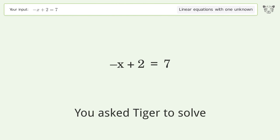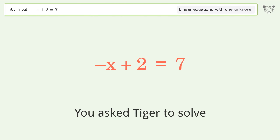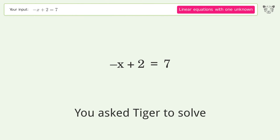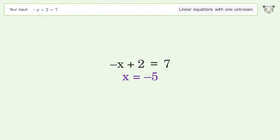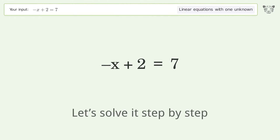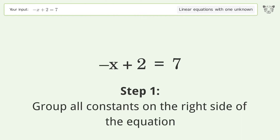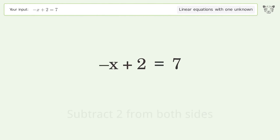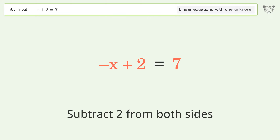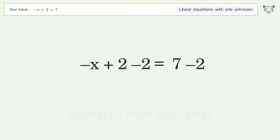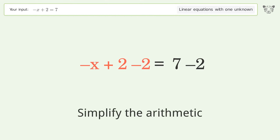You asked Tiger to solve this — it deals with linear equations with one unknown. The final result is x equals negative 5. Let's solve it step by step. Group all constants on the right side of the equation: subtract 2 from both sides, then simplify the arithmetic.